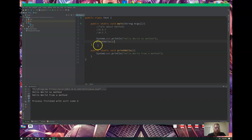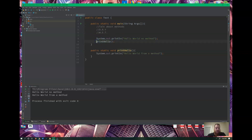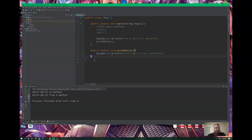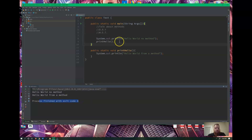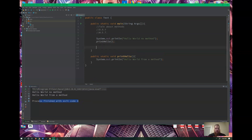When running through the code, we execute the first line, then on line nine there's a call to a method. It looks for a method with the exact same name and executes everything in its code block — so it executes line 13, reaches line 14 which is the end of the method, then jumps back up and goes to the next line, line 10. That's why it says 'finished with exit code.'